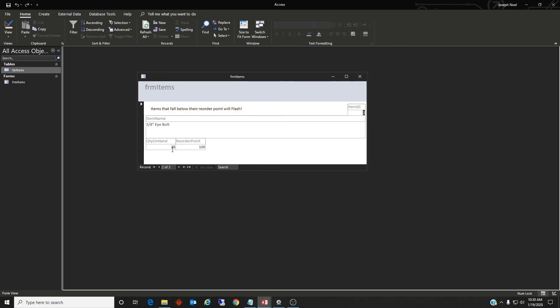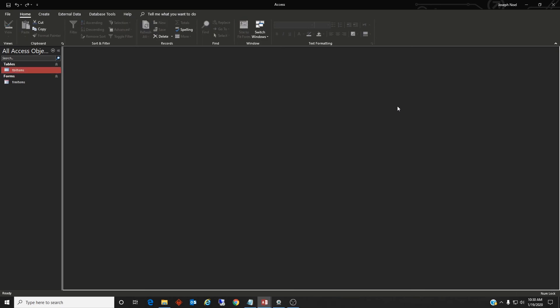Now both the quantity on hand text and the label are flashing red and black in unison. Okay, that should do it.